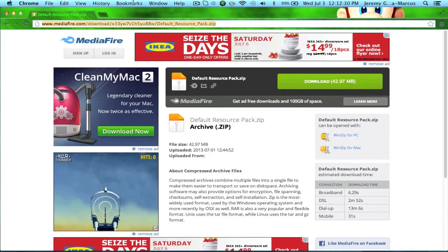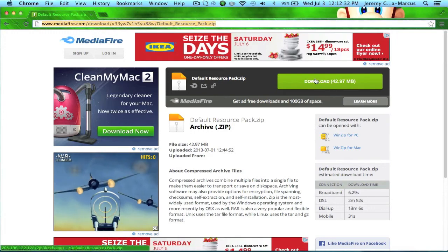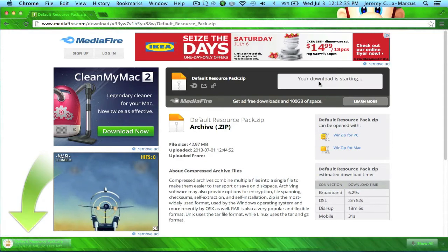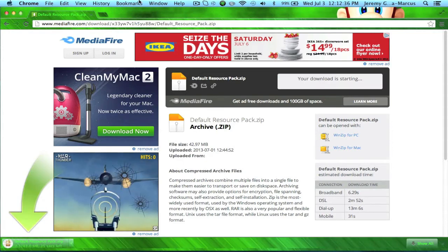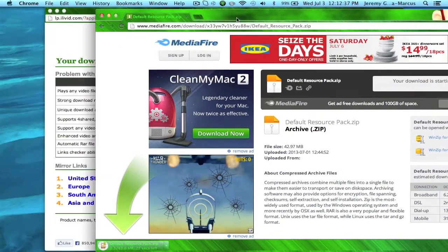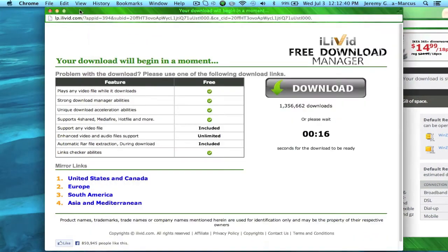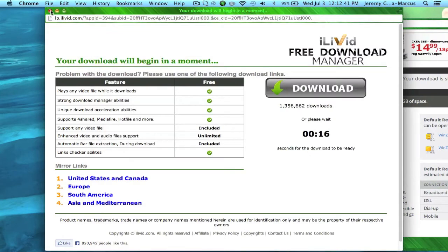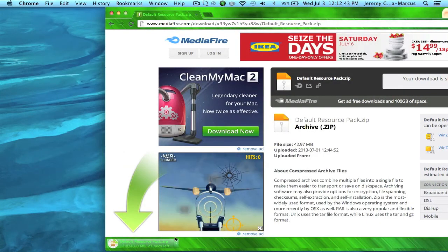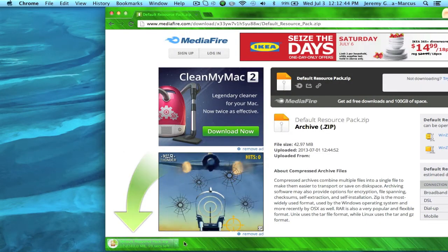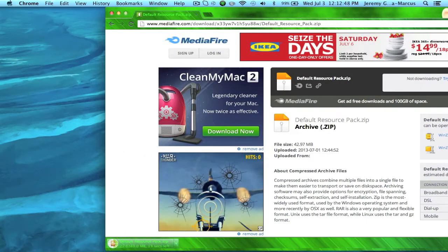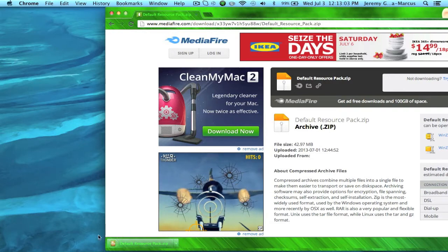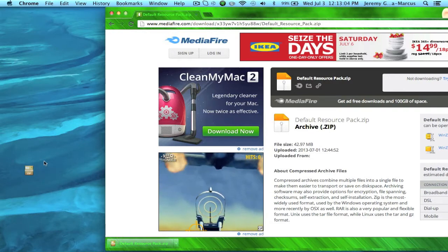You are going to download this default resource pack template thing. Just like that, we clicked on it and it is downloading. Okay, it downloaded.